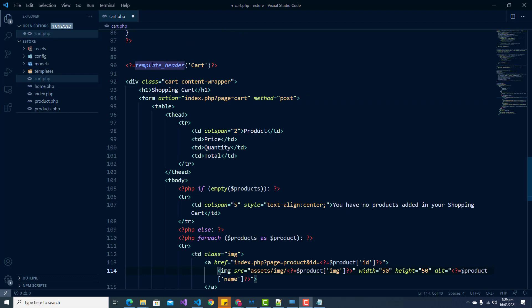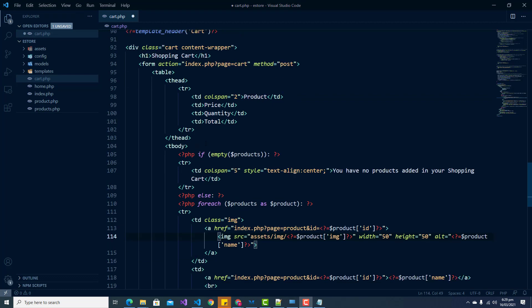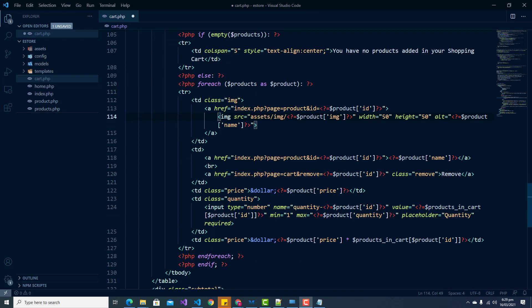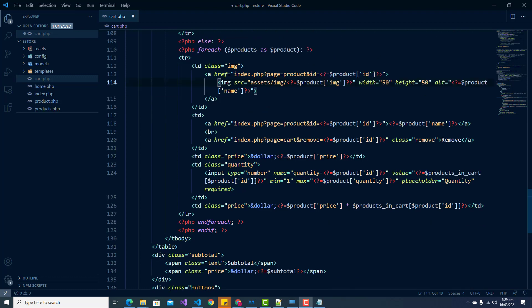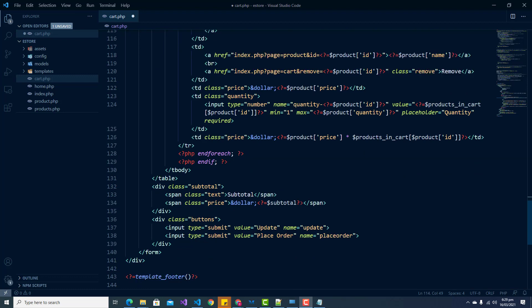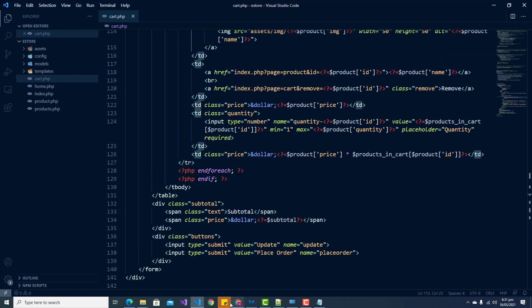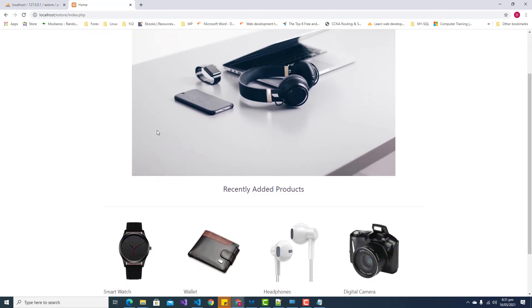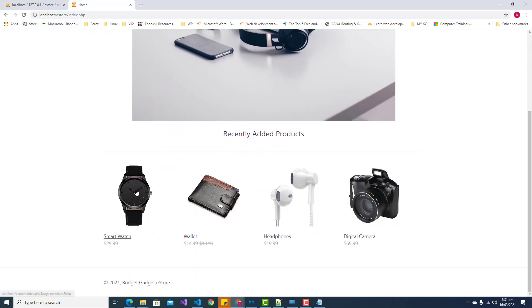Now it's time to include the template for our cart. Here we have included the template header and created a table that will hold all the different items and quantities that have been added to the cart. We can go ahead and save this and refresh our application to add some items.